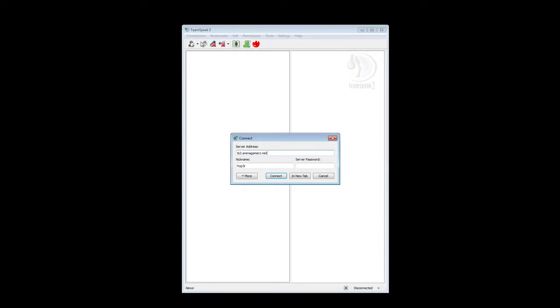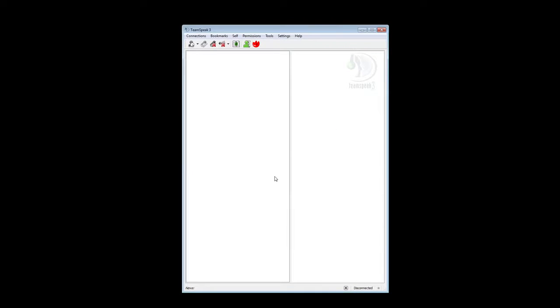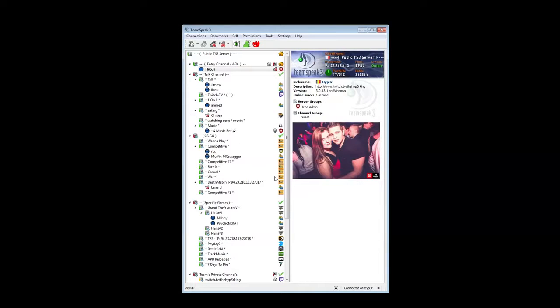So what you do is you connect to your server. For example I'm gonna use my TeamSpeak. Alright let's connect. I'm already connected as you can see.